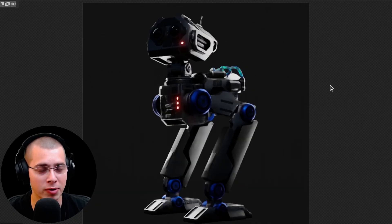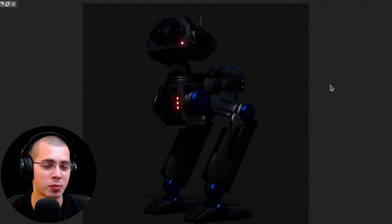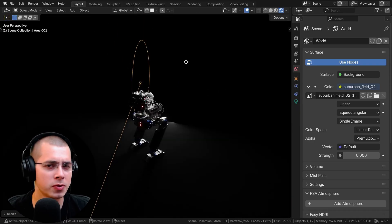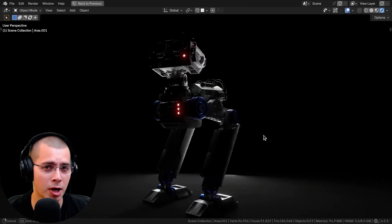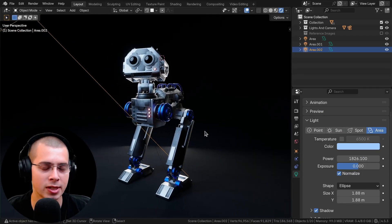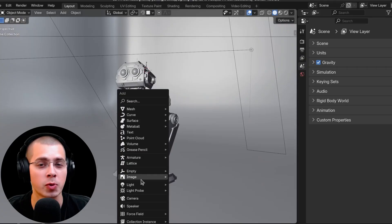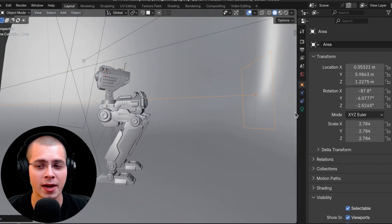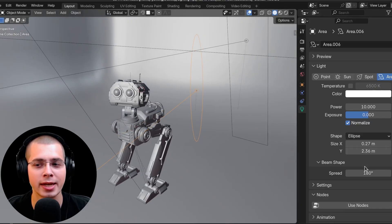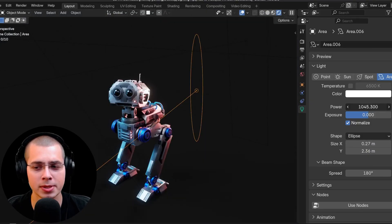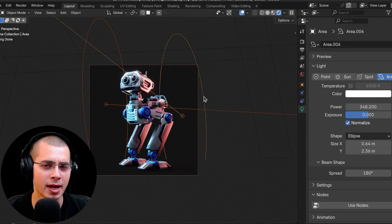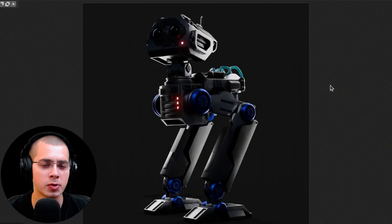Tip number seven is to add rim lights, which are especially helpful on props and characters. They're not as useful for environment lighting, but for rendering props or characters they really pop the character out from the background by adding a highlight on the very edges, and they help show the silhouette or shape of your prop or character. When adding a rim light, I usually add an area light, change the shape to a rectangle or ellipse, adjust the size into a nice long light, and place it on the back of the character as a strong light to light up the edges.